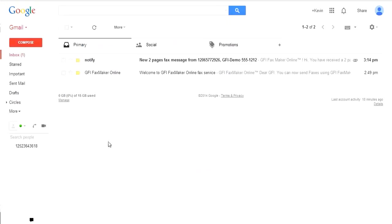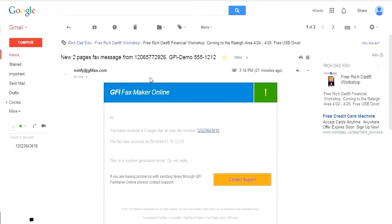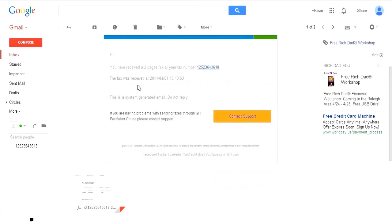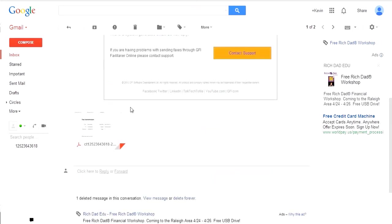The received fax will arrive in your inbox as a standard email with the document attached in the proper format, in this case, as a PDF.